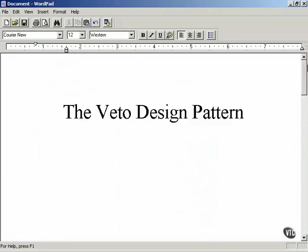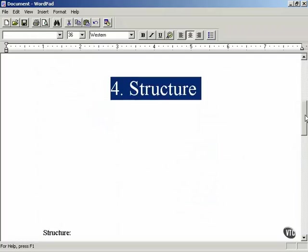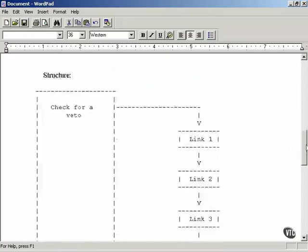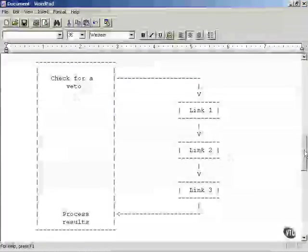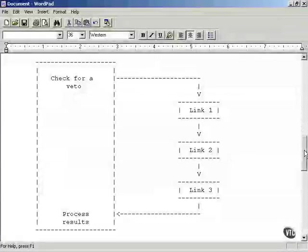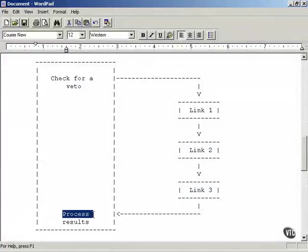That is what the structure item looks like in the design pattern catalog. The structure describes the overall design of the pattern, usually given as a schematic. In this case: check for a veto, go to the various links — link one, link two, link three — then process the results. This section is usually pretty short.